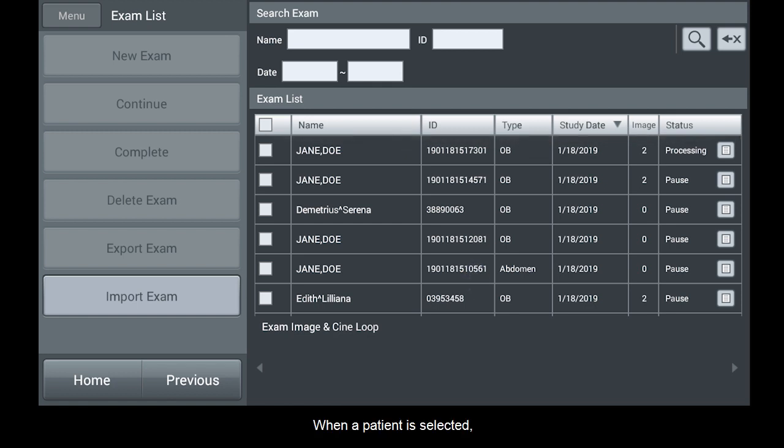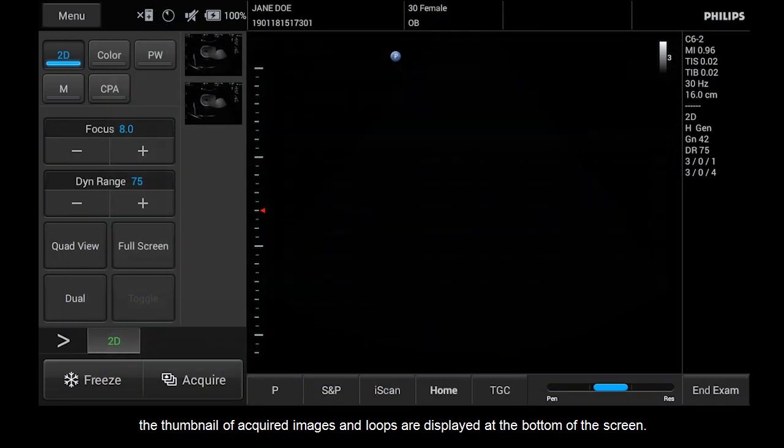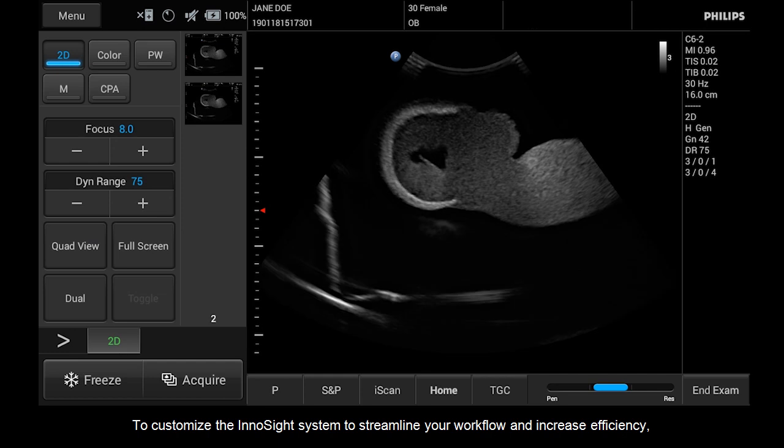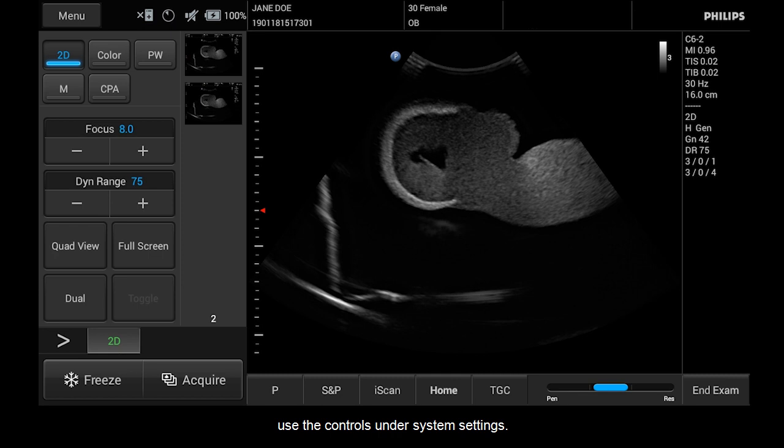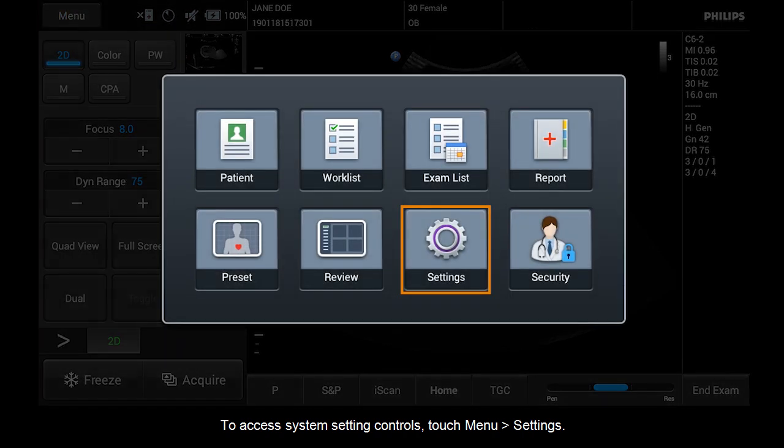When a patient is selected, the thumbnail of acquired images and loops are displayed at the bottom of the screen. To customize the InnoSight system to streamline your workflow and increase efficiency, use the controls under System Settings. To access system setting controls, touch menu, settings.